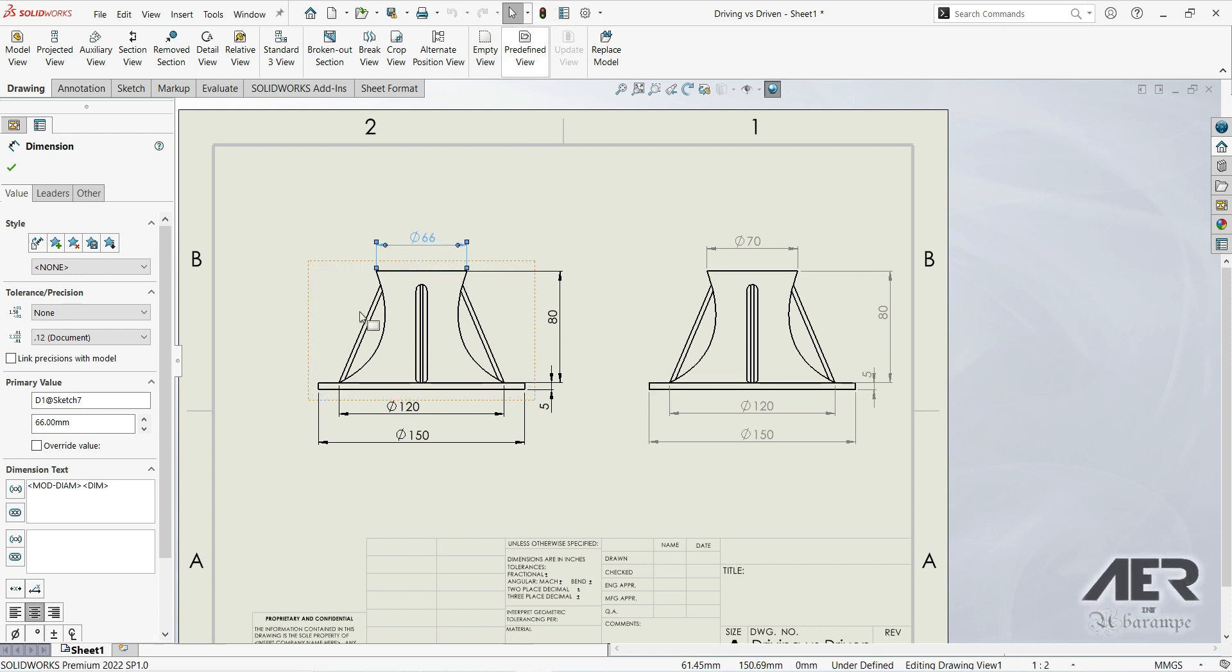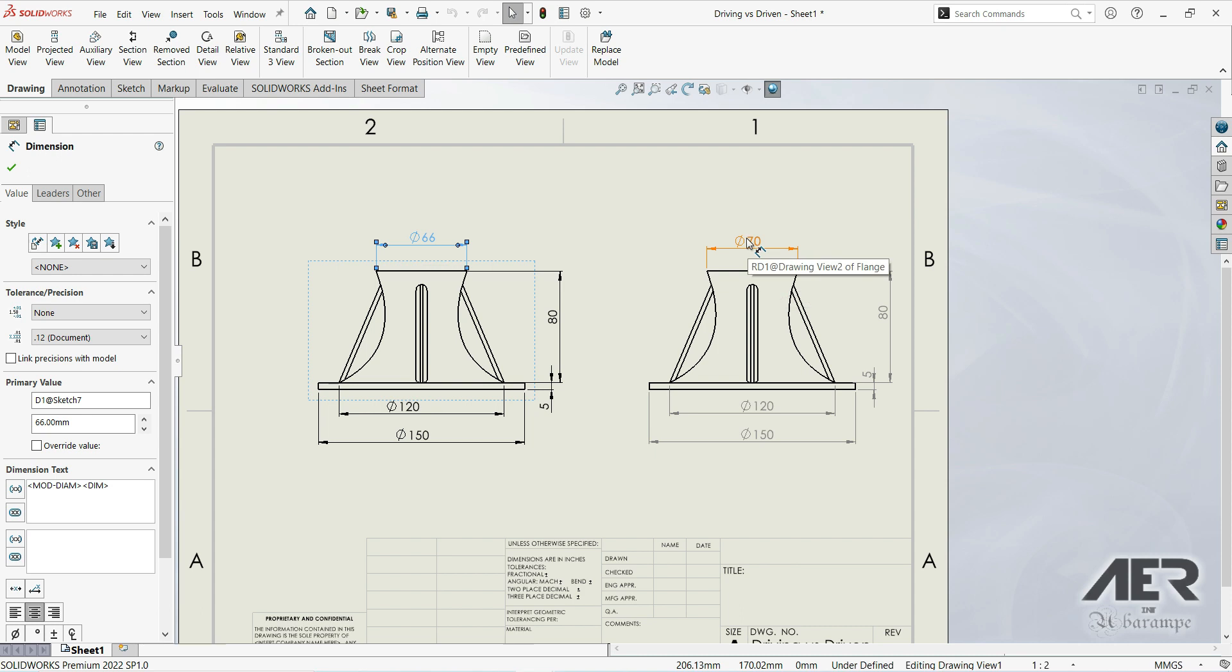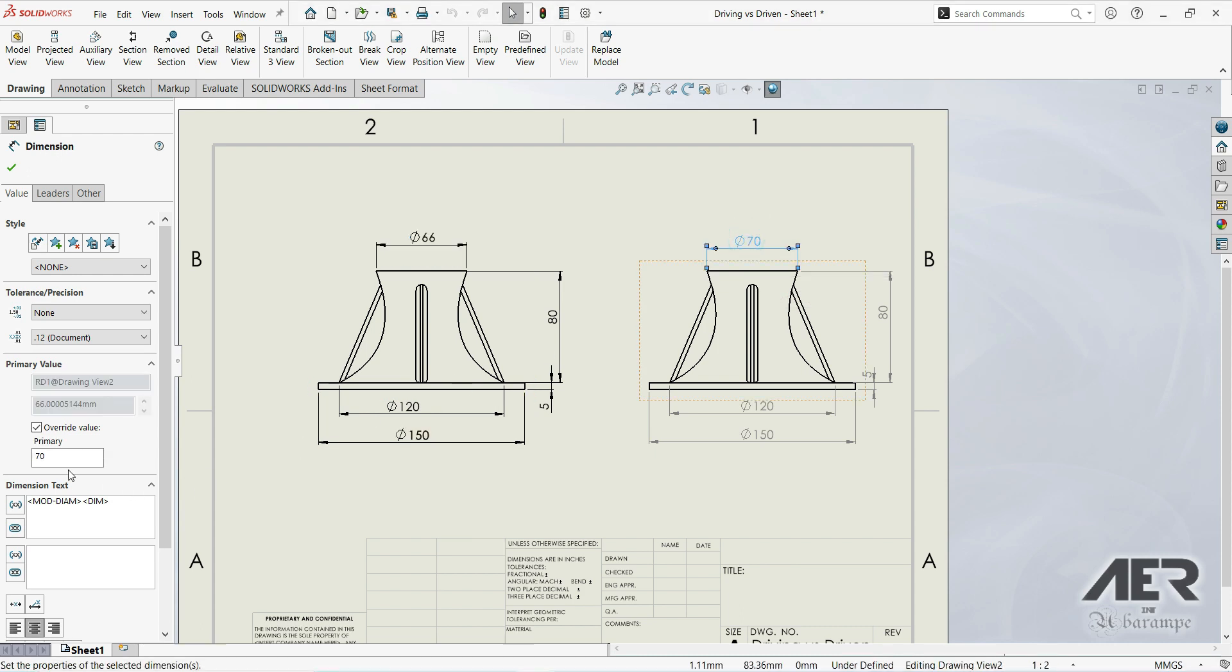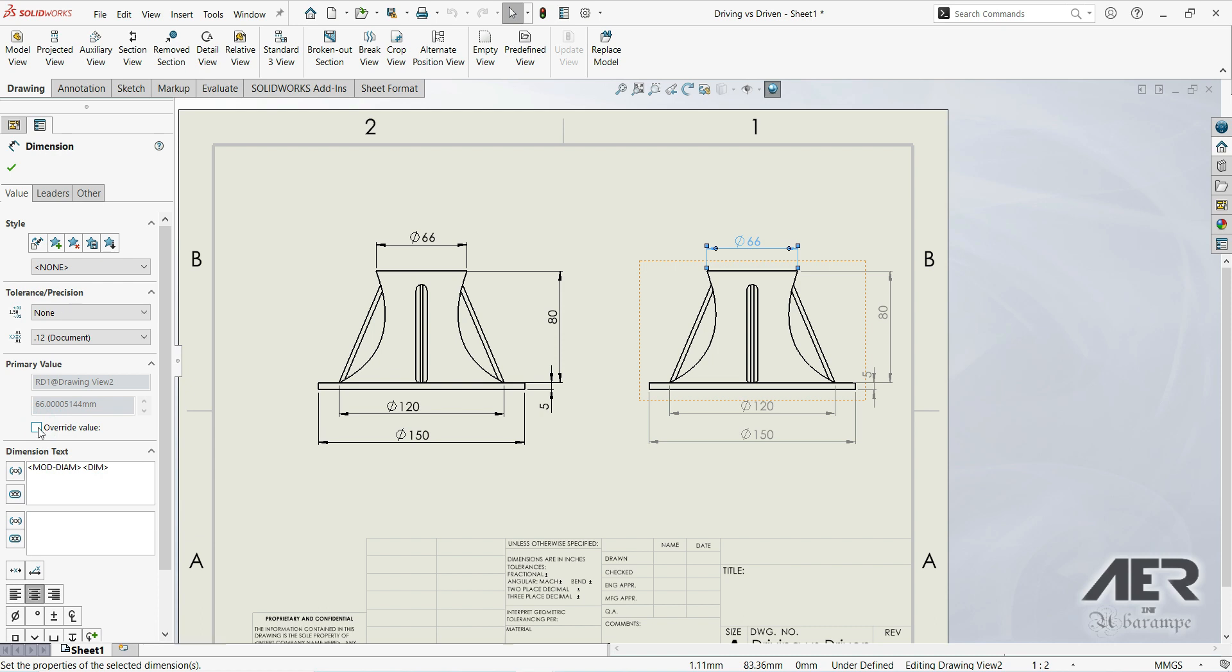So here we have 66, and also here we have 66. But we can go here and we can uncheck override value. Let's click OK.